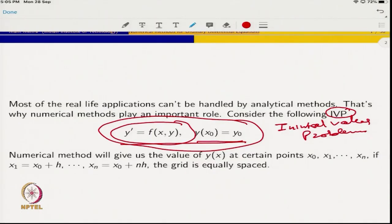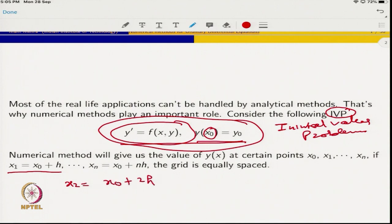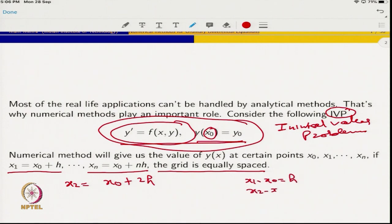Now we are considering the following initial value problem. What we do initially is discretize: the initial point x_0 is given. From x_0 we find the solution at x_1 = x_0 + h, then at x_2 = x_0 + 2h, and x_n = x_0 + nh. For simplicity, we are considering an equally spaced grid, meaning x_1 - x_0 = h, x_2 - x_1 = h, and so on. We can also work with a non-equally-spaced grid, but for simplicity we use equally spaced grids here.